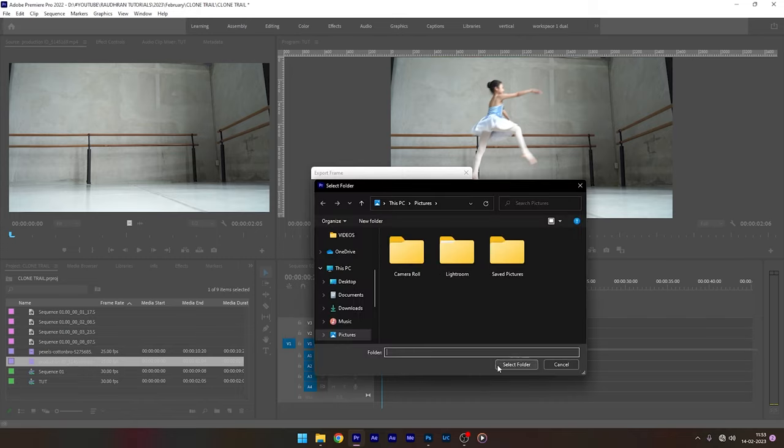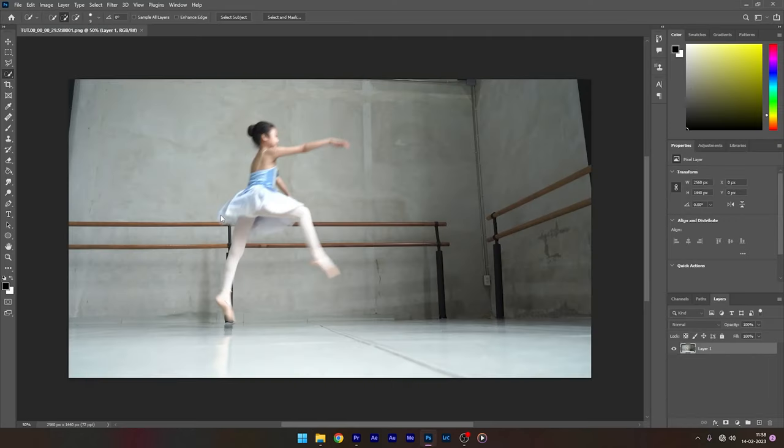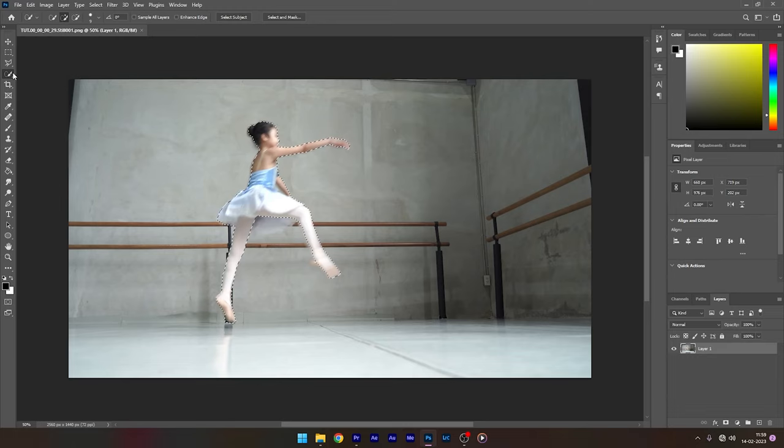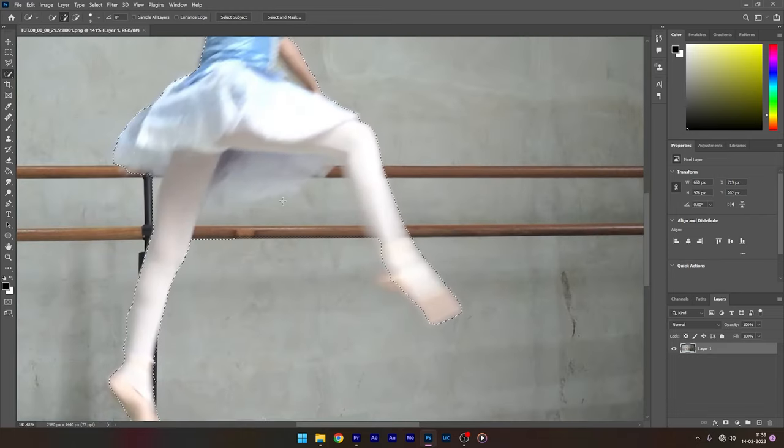Now open up Adobe Photoshop and open up this exported frame from our project. Use any one of the selection tools and click on select subject. Adjust the subject mask if you have any deformities.